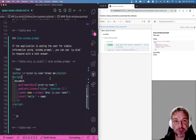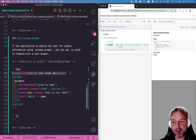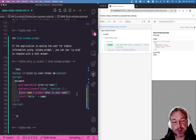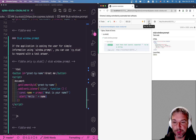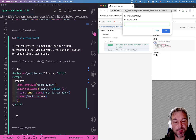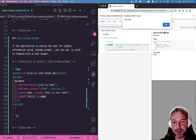Hey everyone! Imagine my application in response to a button click prompts the user for their name and then greets the user using an alert. Let's look at the test. I'm going to click the button, it asks for my name, I'll say Gleb, and then it alerts me by name.